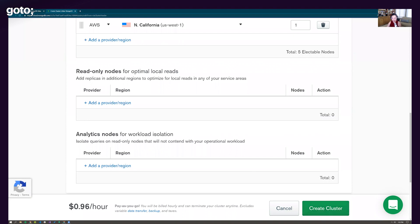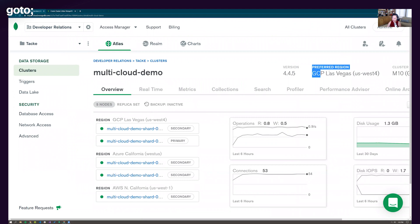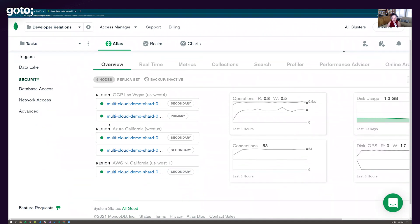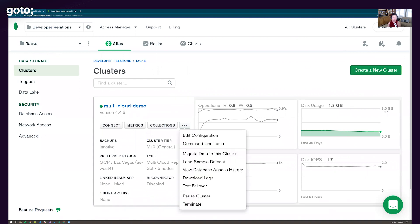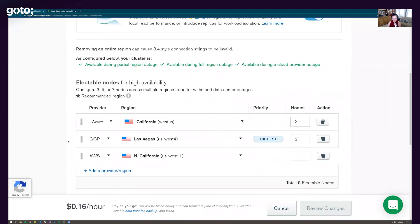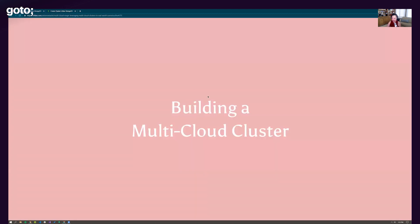After creating the cluster — I have one already deployed here — you'd see the preferred region set as GCP as primary, with Azure California and AWS Northern California as secondaries. And to demonstrate how simple configuration changes are: if we needed to make Azure the highest priority and migrate over, we literally set it as the highest priority cloud provider and things start migrating. That's it. Thank you.